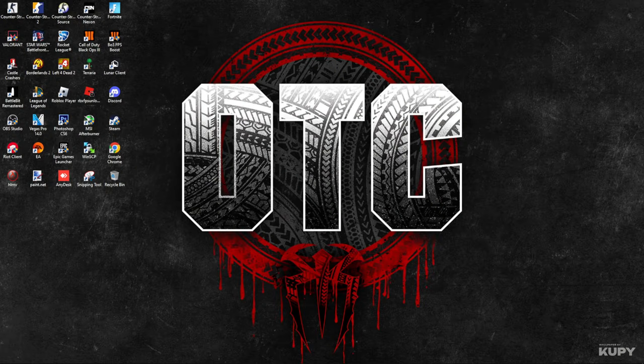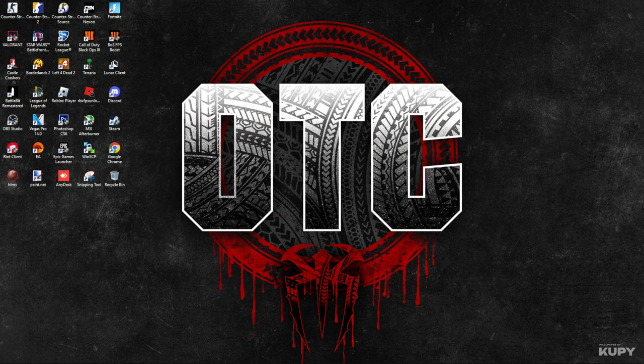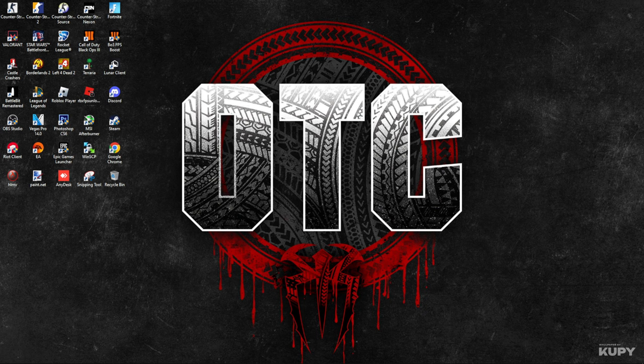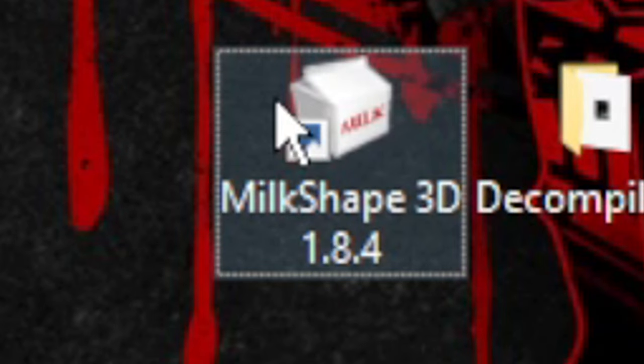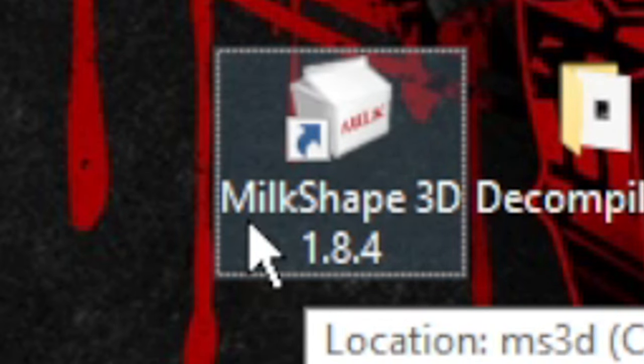I want to show you how you can add effects to any type of weapon model by using these three things. First is Milkshape, which will do most of the things.